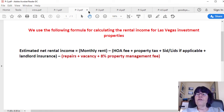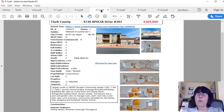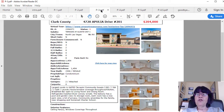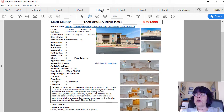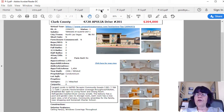Calculating rental income for Las Vegas investment properties with a real-life example. 4720 Apulia Drive, Unit 201, is a 1,454-square-foot, three-bedroom condo, about 12 miles from the Strip but close to Nellis Air Force Base, Veterans Hospital, and big shopping areas in the Northwest. This condo isn't entirely upgraded and has carpet in living areas, which is not desirable at all. If the flooring were tile or laminate wood and countertops were granite, it would rent for $100 to $150 more per month. Additionally, it would rent much more quickly, thus cutting down on vacancy.